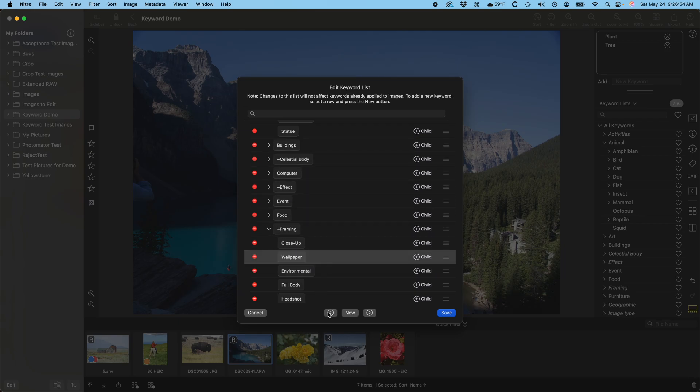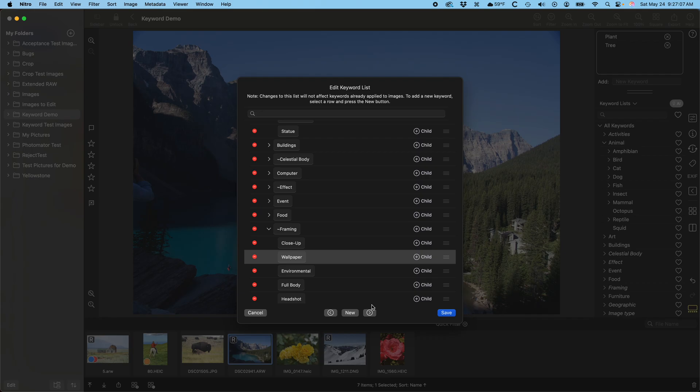In addition, there are these buttons here. This is promote and demote. Promotion will move a keyword up in the hierarchy and demotion will move it down in the hierarchy. By the way, if you mess up the default keyword list in the app, don't worry. Pick Show My Keyword Lists, find the default keyword list, and delete it. Then quit and reopen the app. Nitro will then copy a fresh file for your use.